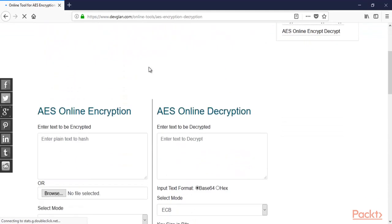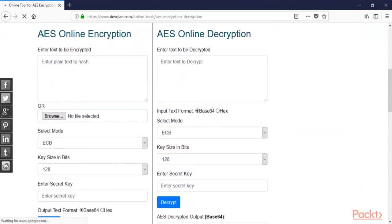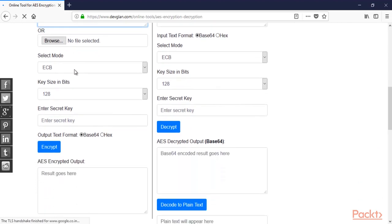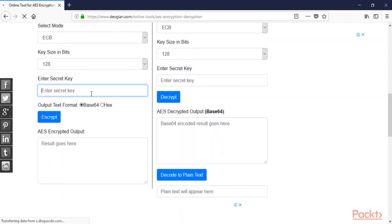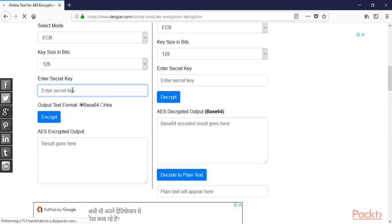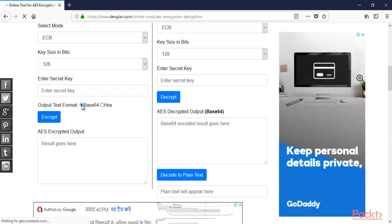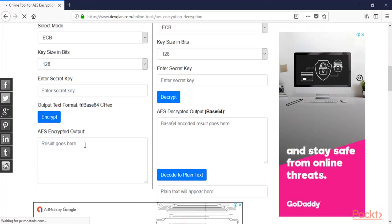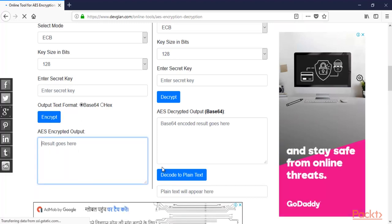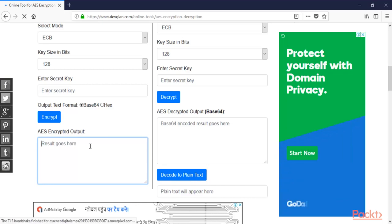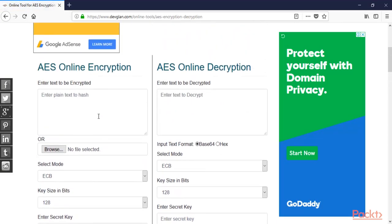This is the website for AES encryption and decryption. Here you need to provide the string, and here you need to provide the secret key which we have already seen inside the source code. We need the output in base64, then click on 'Encrypt'. Whatever result appears, put it inside the Android application and check if it is the right answer.